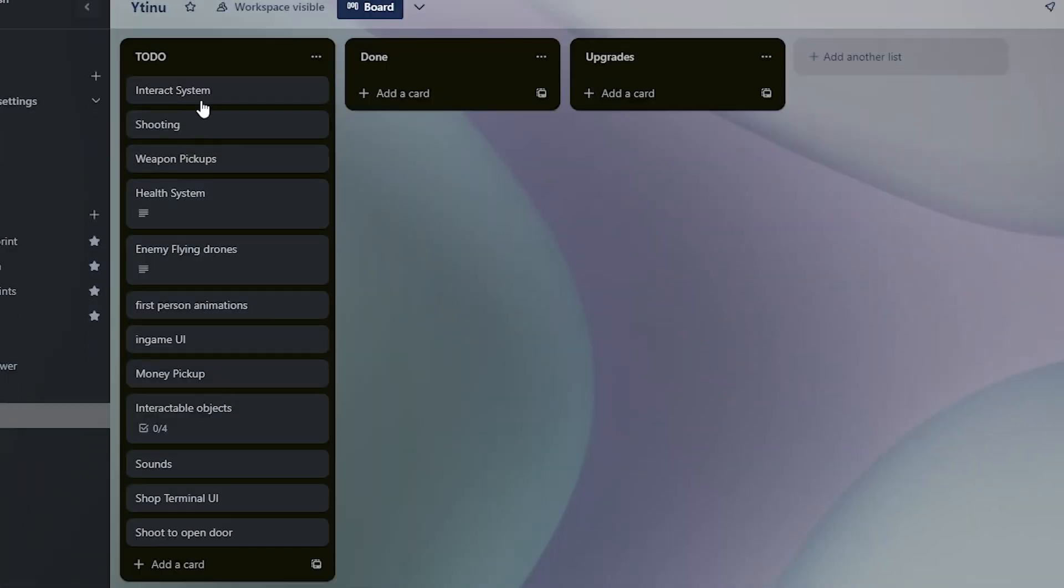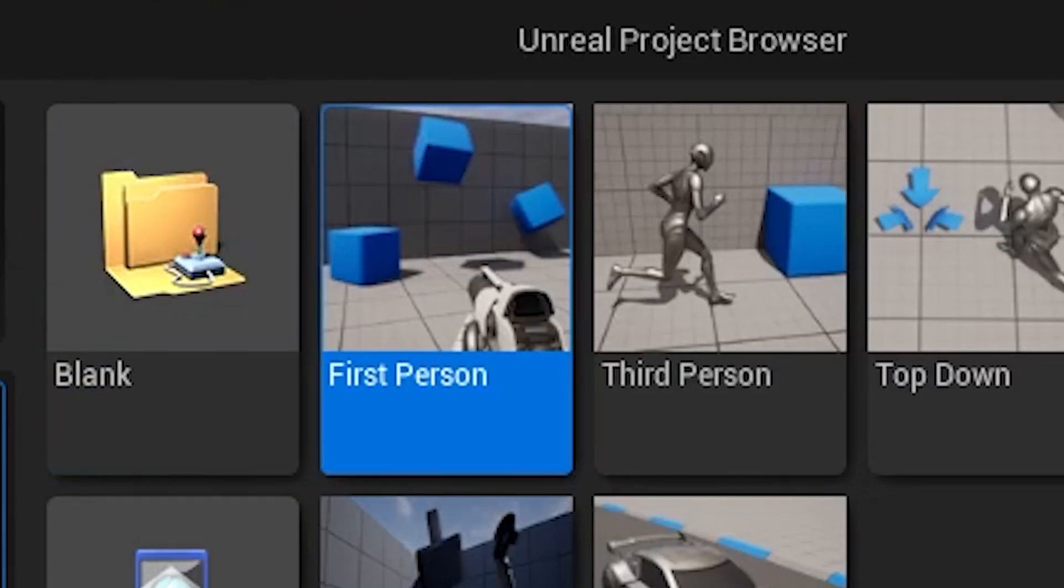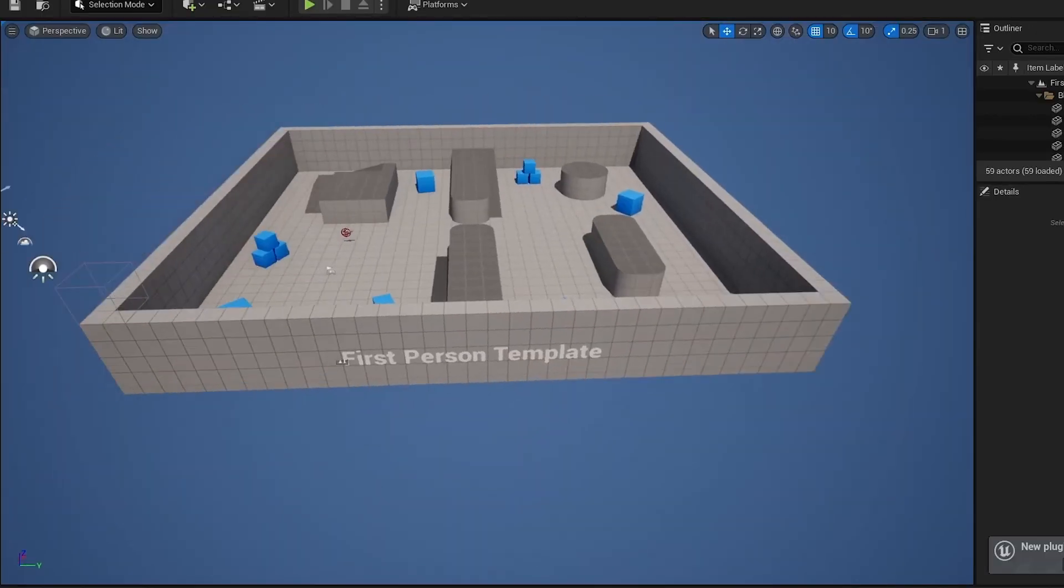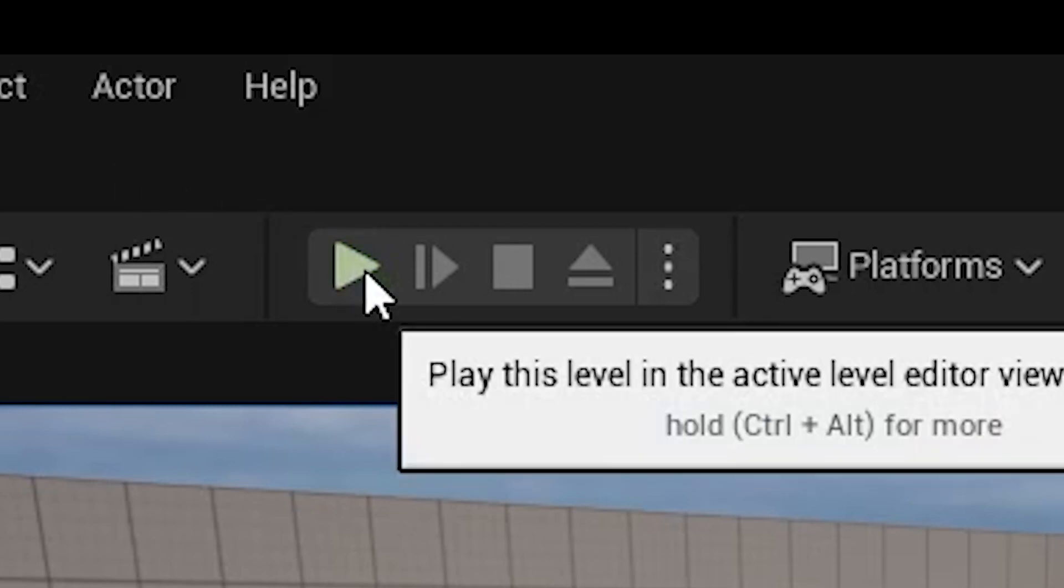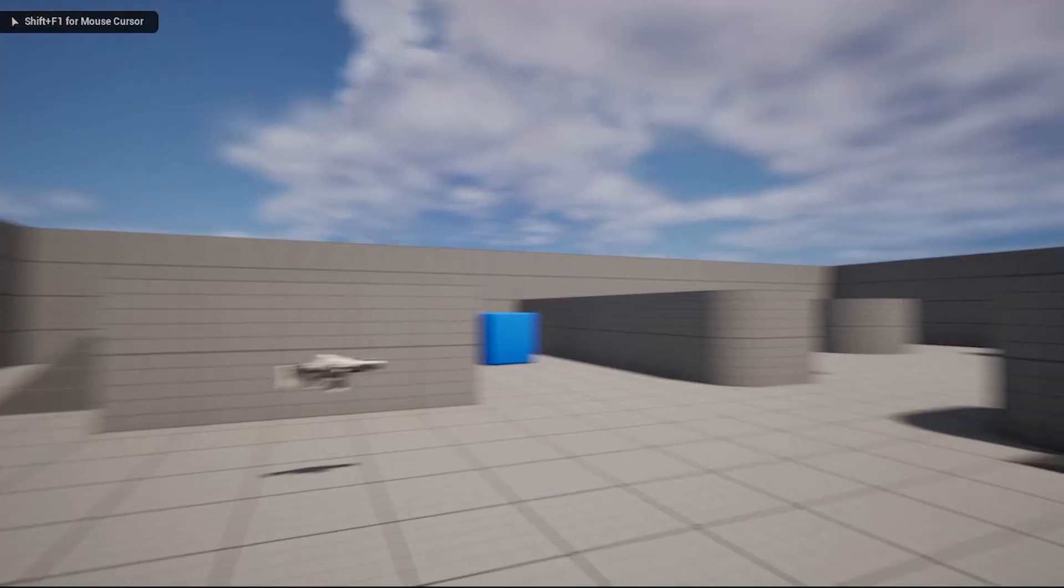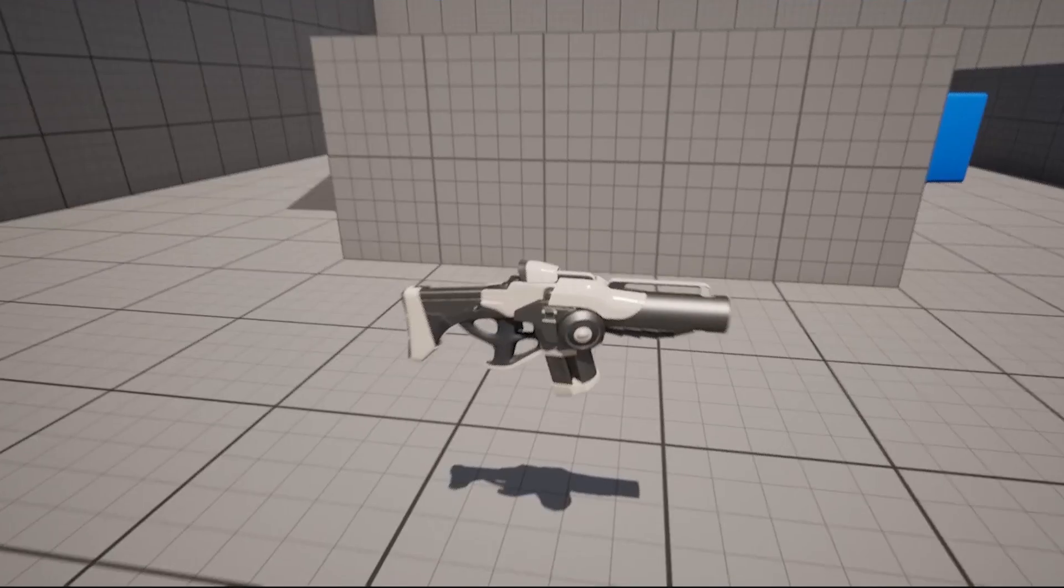I set up all the tasks that I'll be doing on Trello and now I can start by creating a new Unreal project. Okay, so here we are, Unreal 5. Now what the hell do I do? I guess let's press the play button and see what this does. Okay, so it's a first person controller, of course.